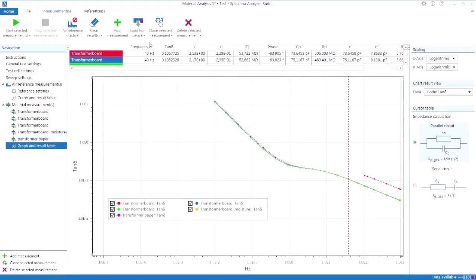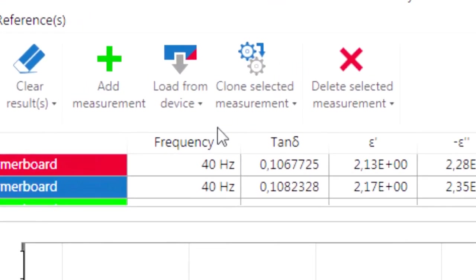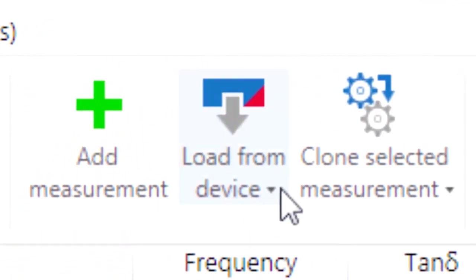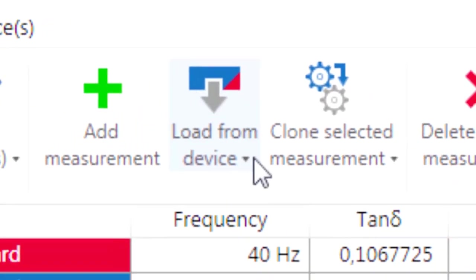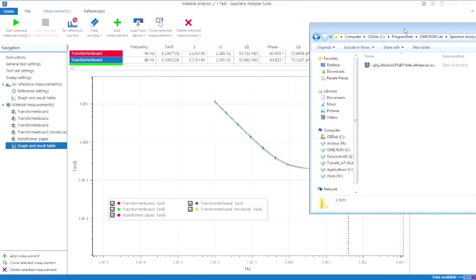Beyond that, the SPECTANO 100 analyzer suite offers two different functionalities to prevent data loss before the test file has been saved. That is load results from device to test file automatically and manually, and backup file saved on the hard disk.